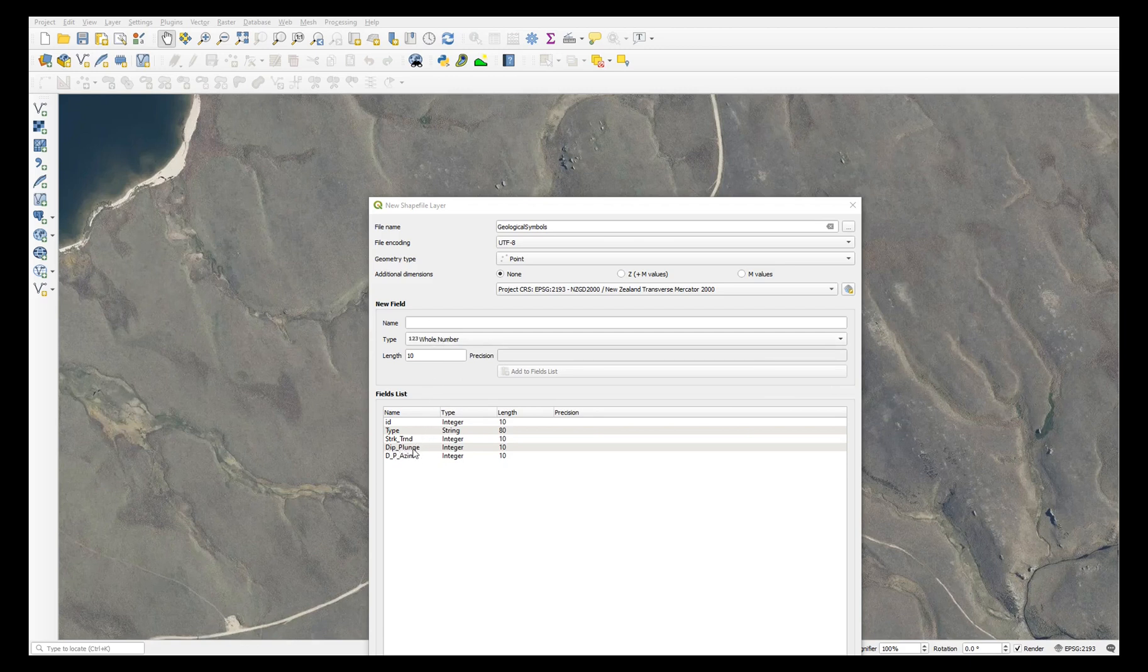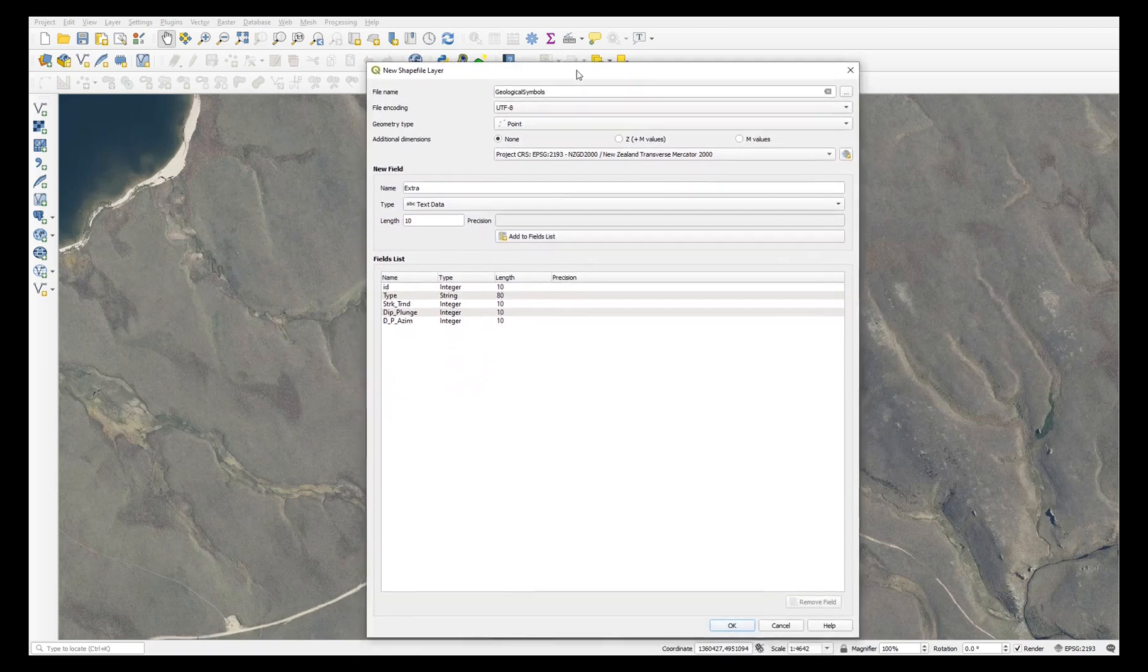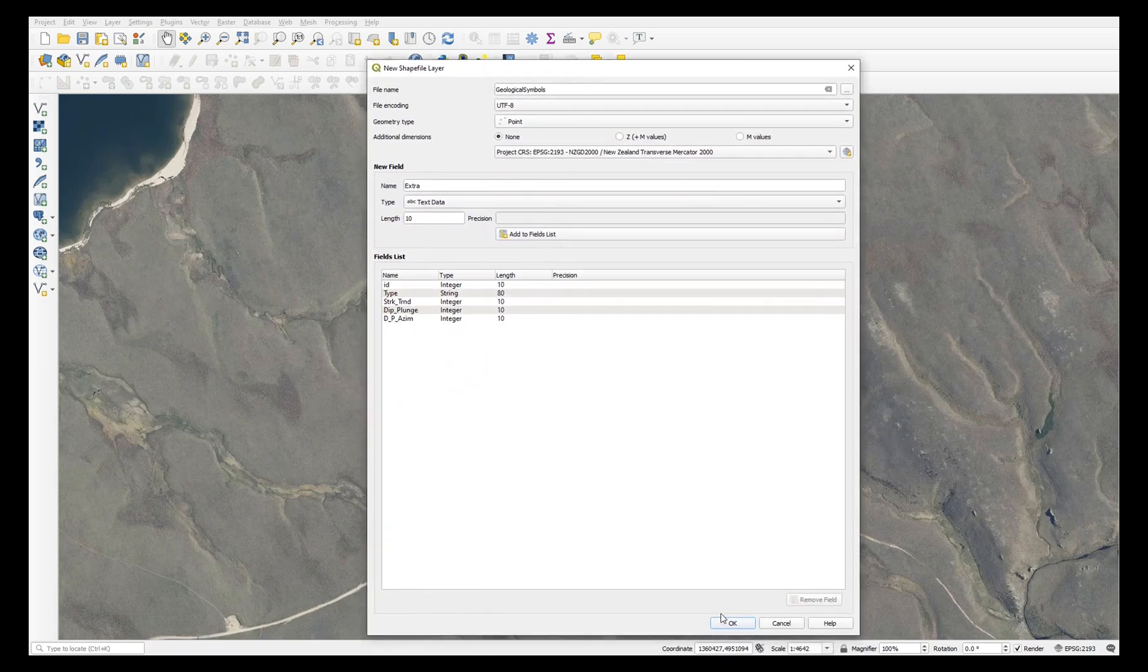again integer, and dip and plunge azimuth integer. When you've finished adding your fields, choose OK.